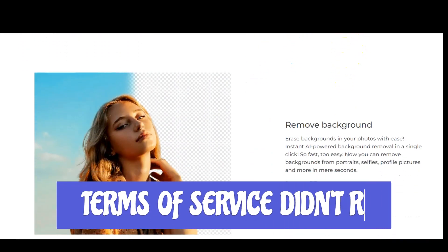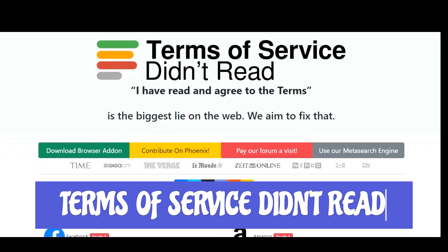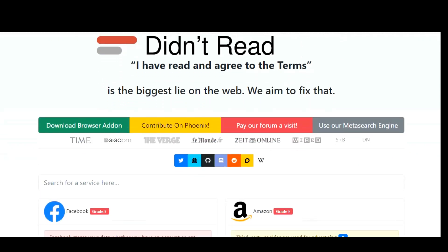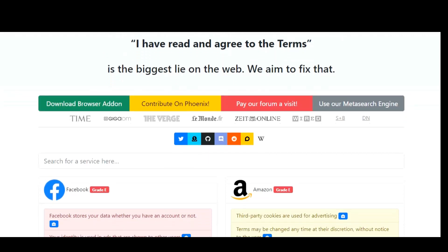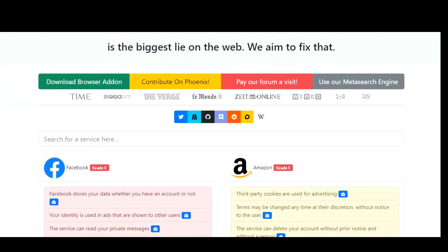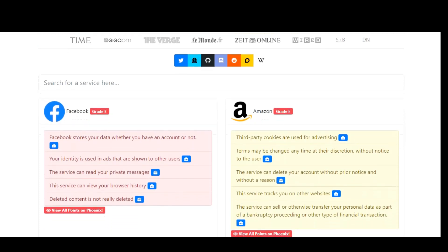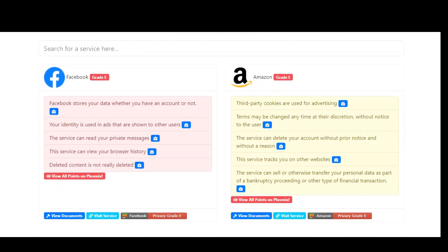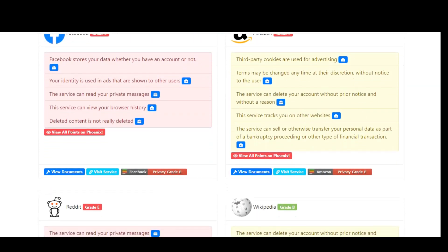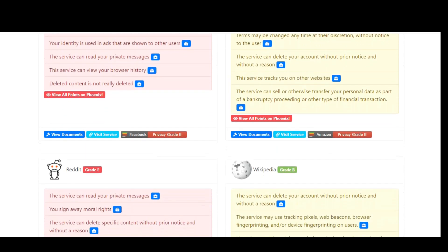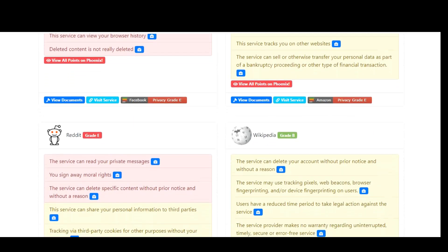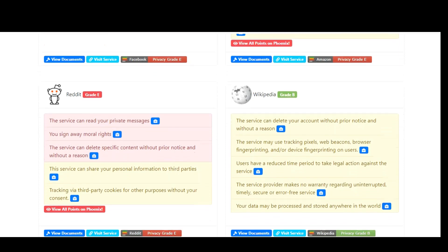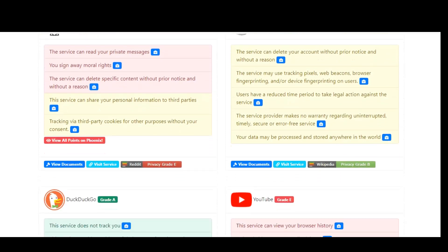Most people don't read terms and service agreements. We just click agree and move on. The website Terms of Service; Didn't Read does the difficult work of analyzing and summarizing the terms and services and privacy policies of websites and services on the internet. After being analyzed, the terms of service are assigned a grade, with an A grade having the best terms of service, and on the opposite end, an E grade being the worst, with the terms of service raising very serious concern.